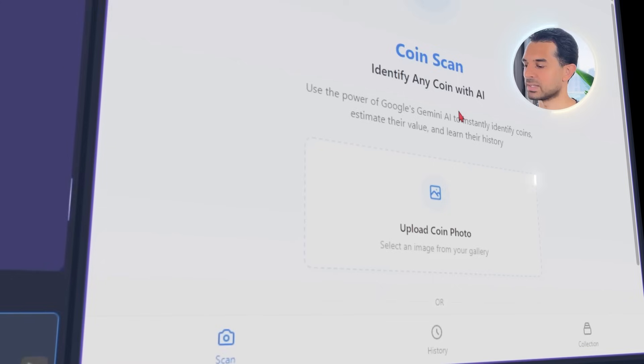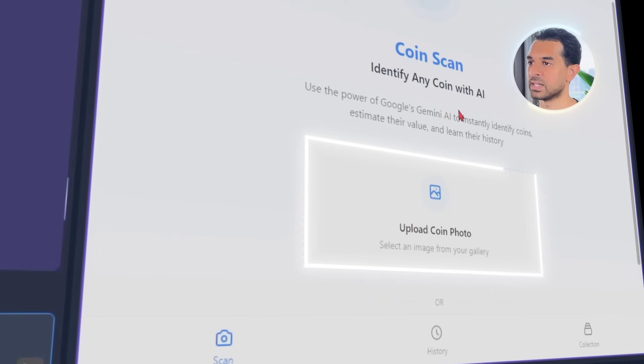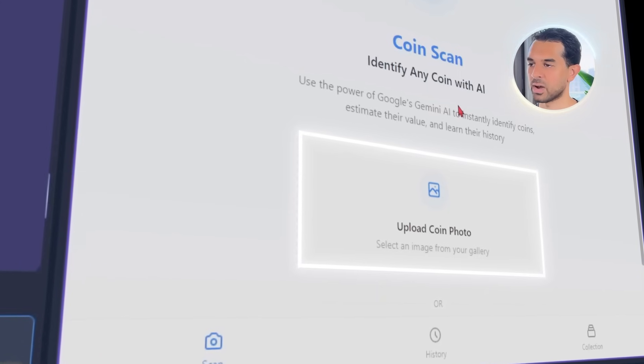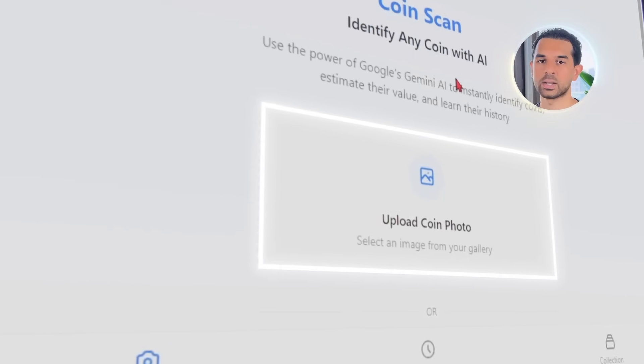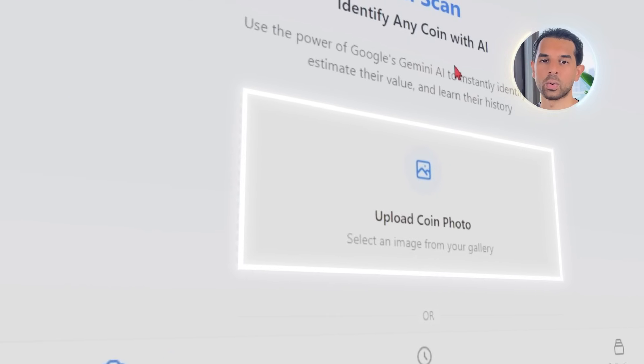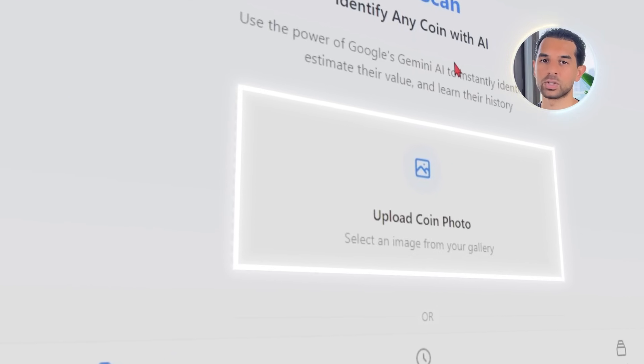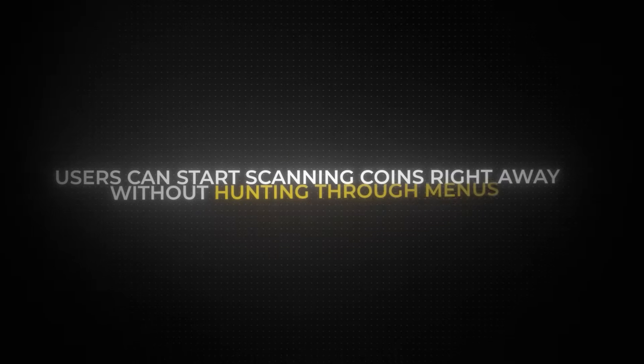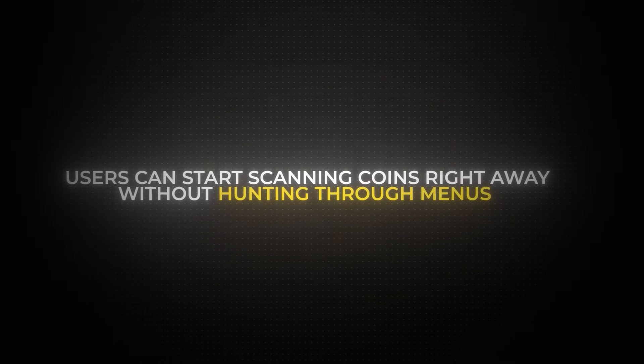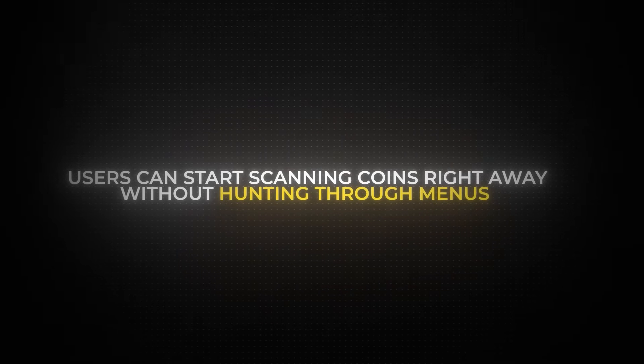One of the most important changes here is making the image upload button way more noticeable. Instead of hiding it in a corner, it's now front and center — big, bold, and impossible to miss. That way, users can start scanning coins right away without hunting through menus.